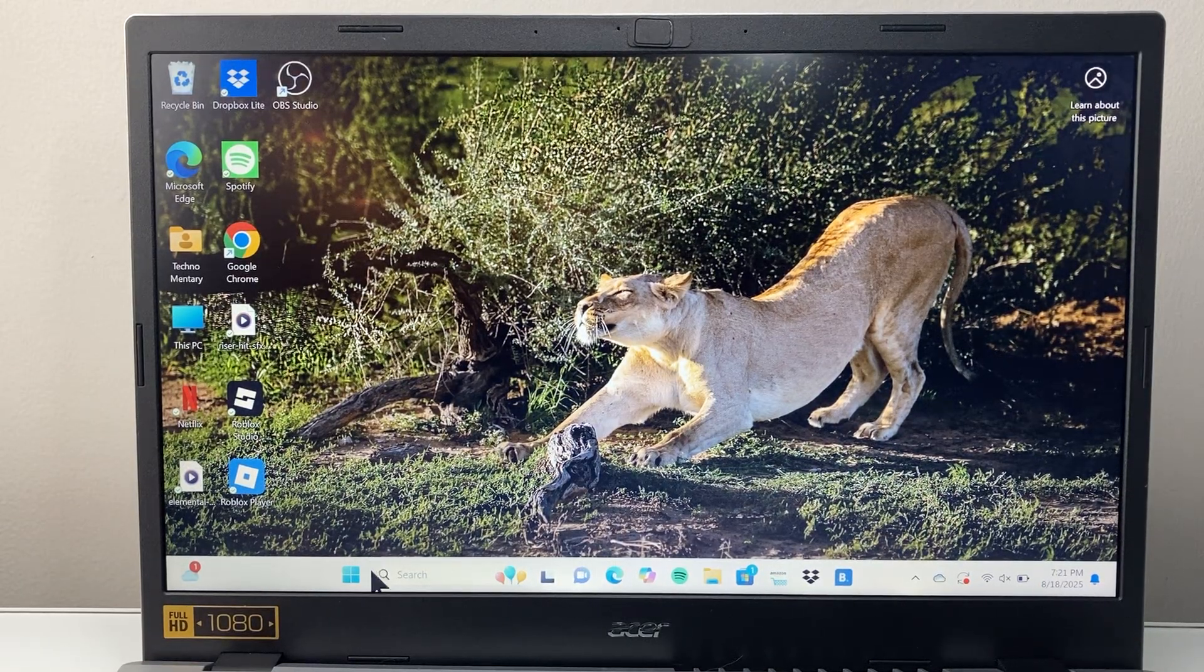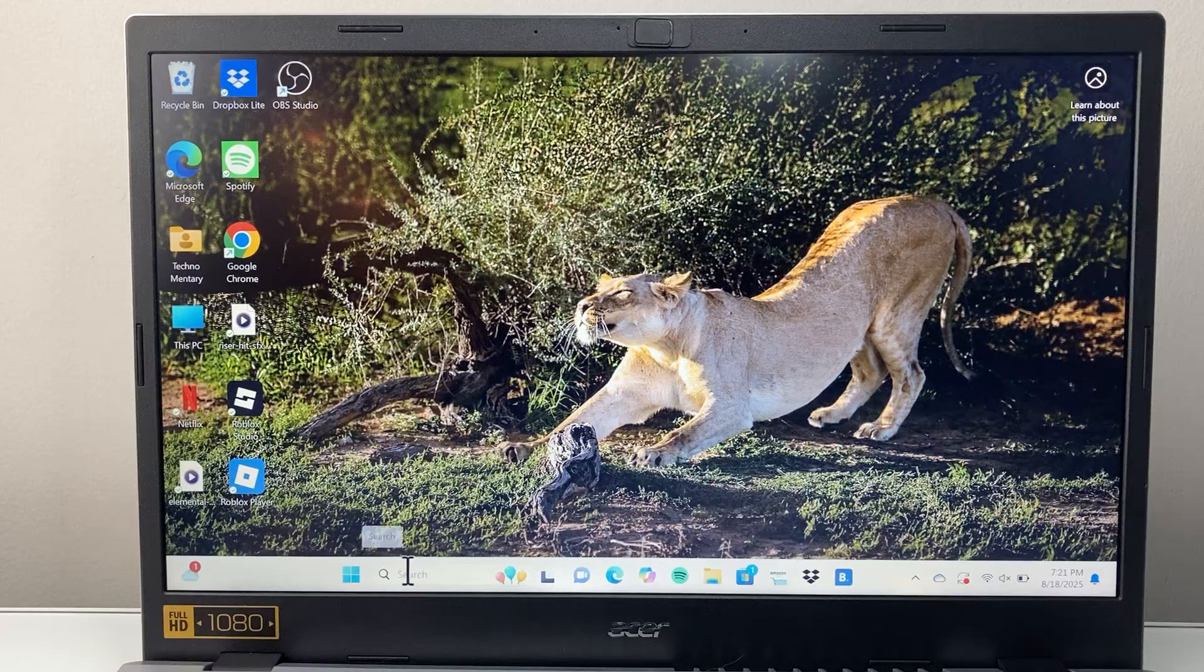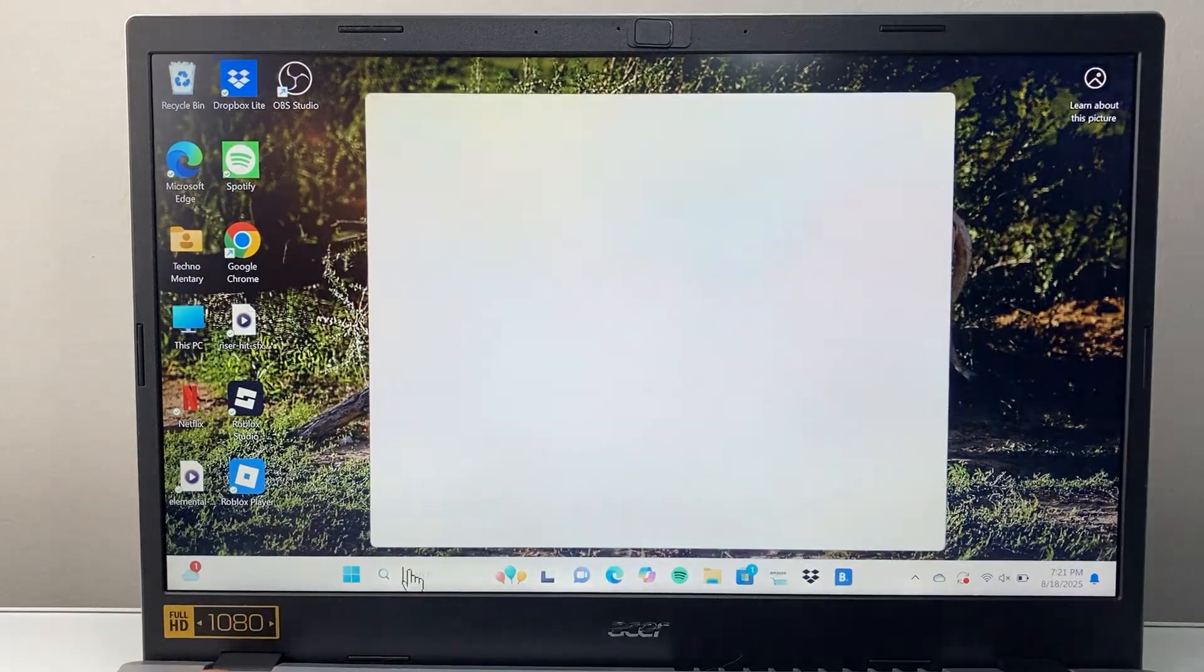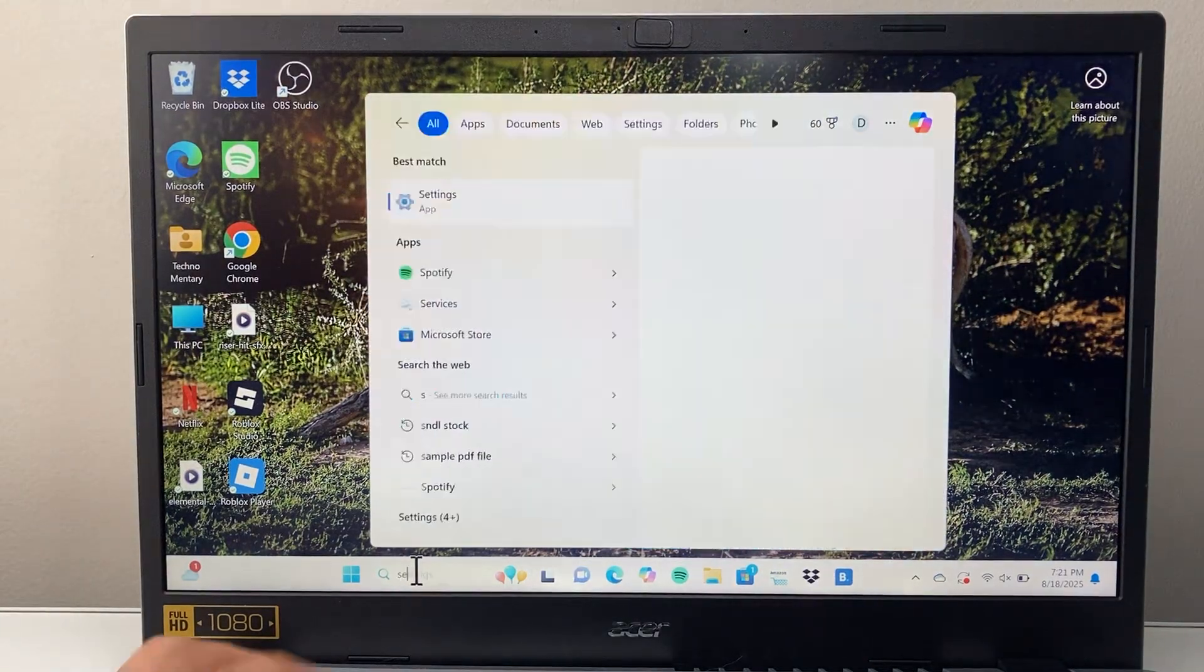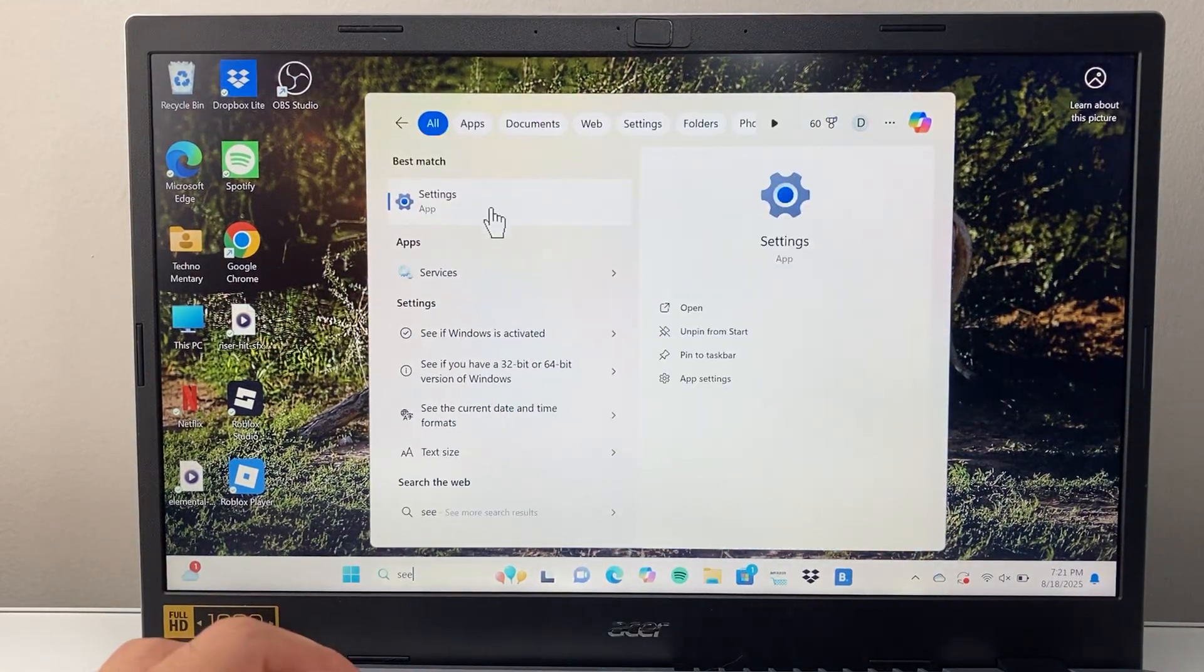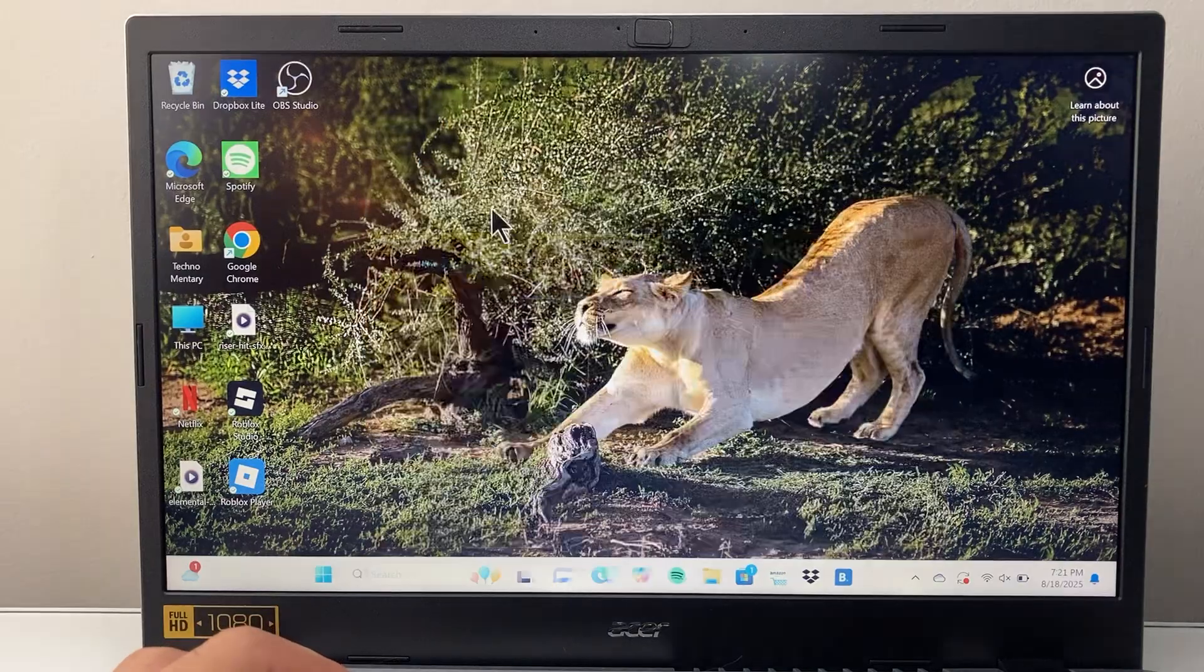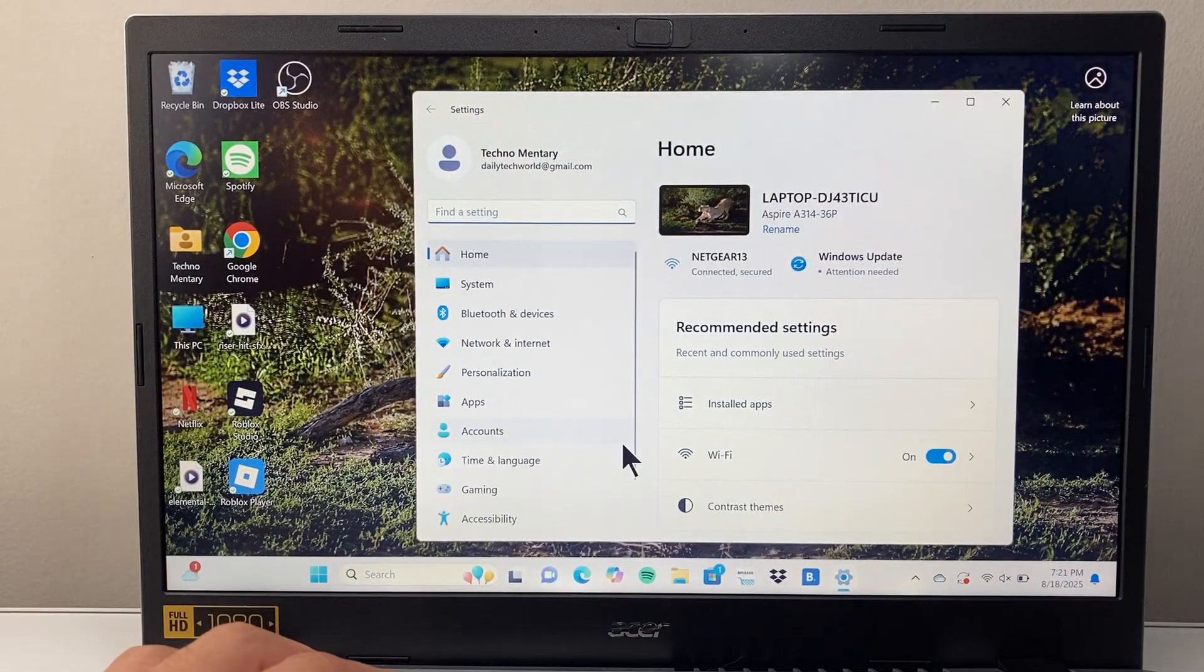First thing you're going to do is go ahead into your search bar and type in settings so you can search up the settings app. That will take you to your settings.